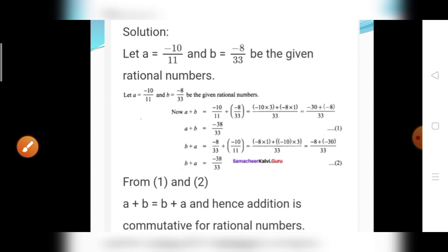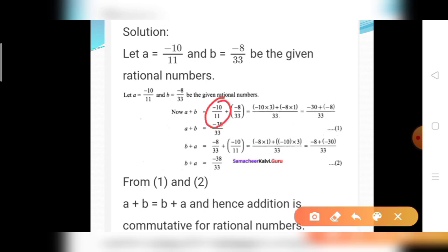For the first rational number, minus 10 divided by 11: convert denominator 11 to LCM 33 by multiplying by 3 — 11 threes are 33. Numerator also multiplies by 3: 10 threes are 30, giving minus 30. For the second rational number, minus 8 divided by 33: LCM is also 33, so no changes — remains minus 8 divided by 33. Then the sum is minus 30 plus minus 8 divided by 33. Both signs are the same, so add: minus 38 divided by 33. That is A plus B equals minus 38 divided by 33.